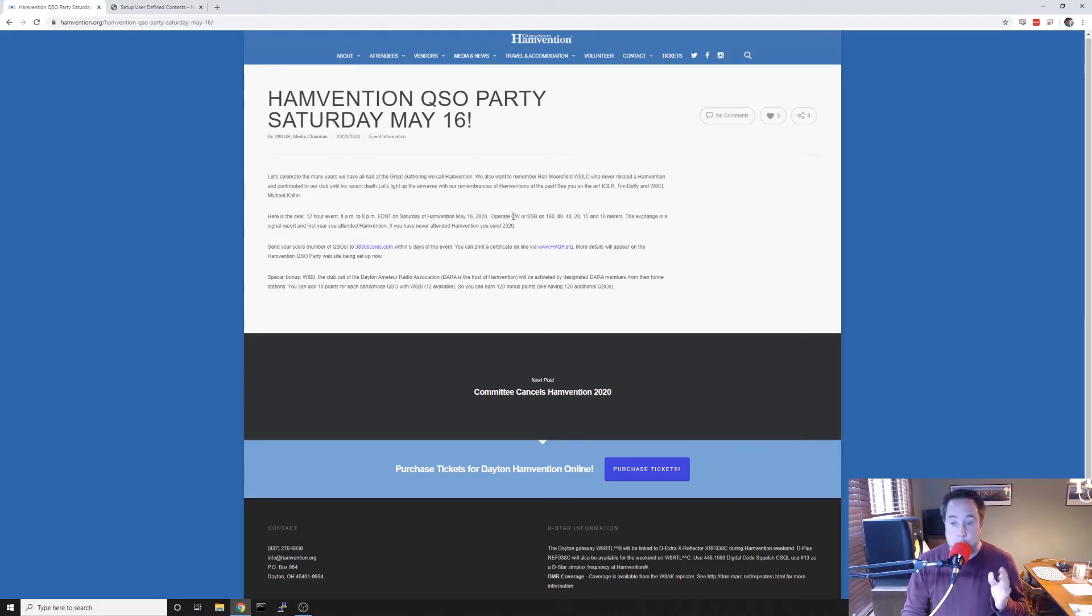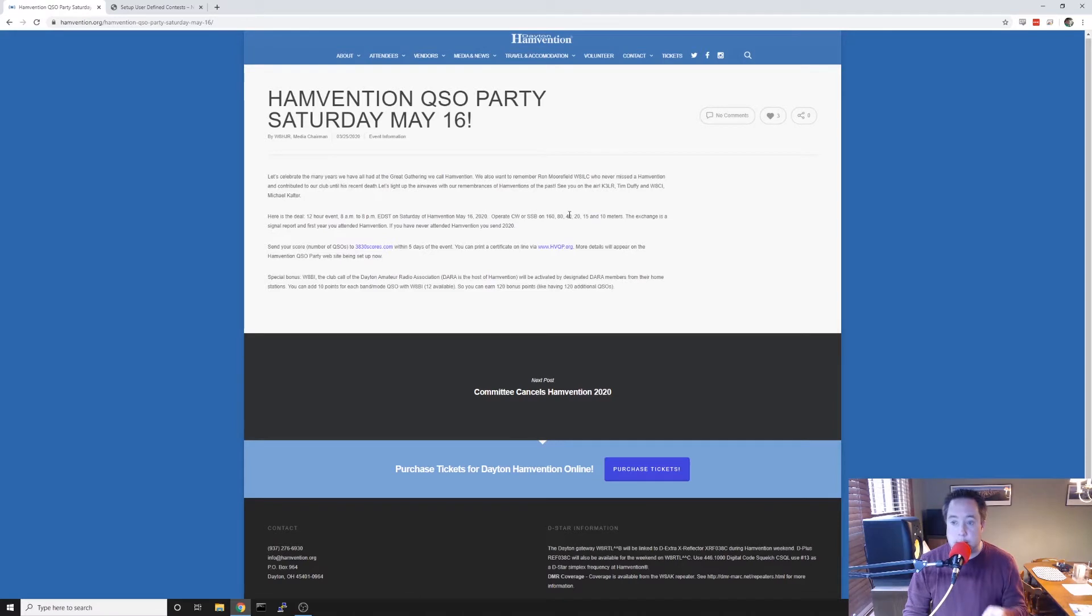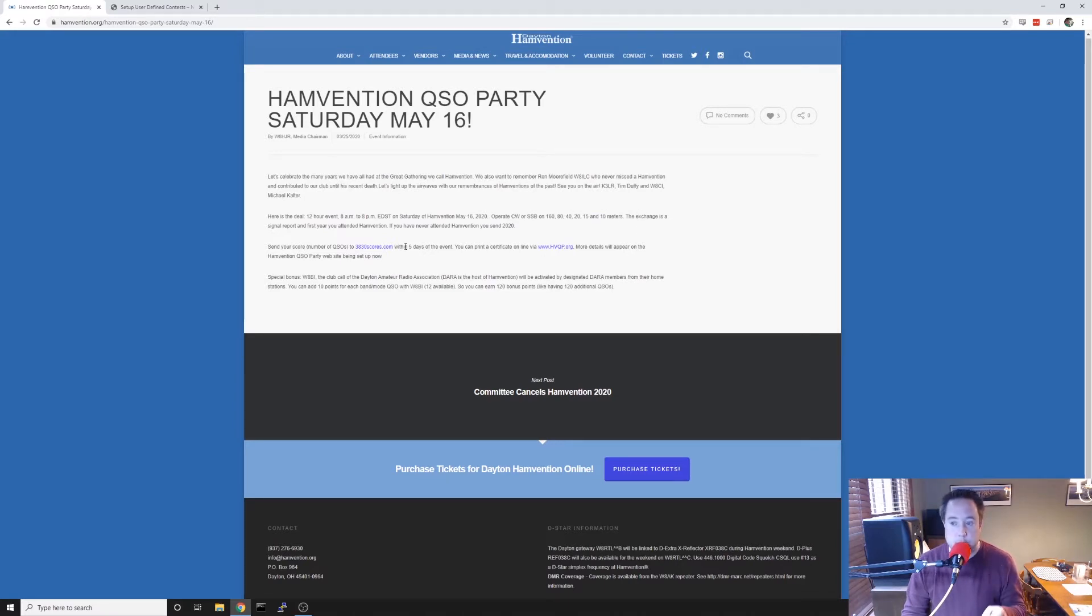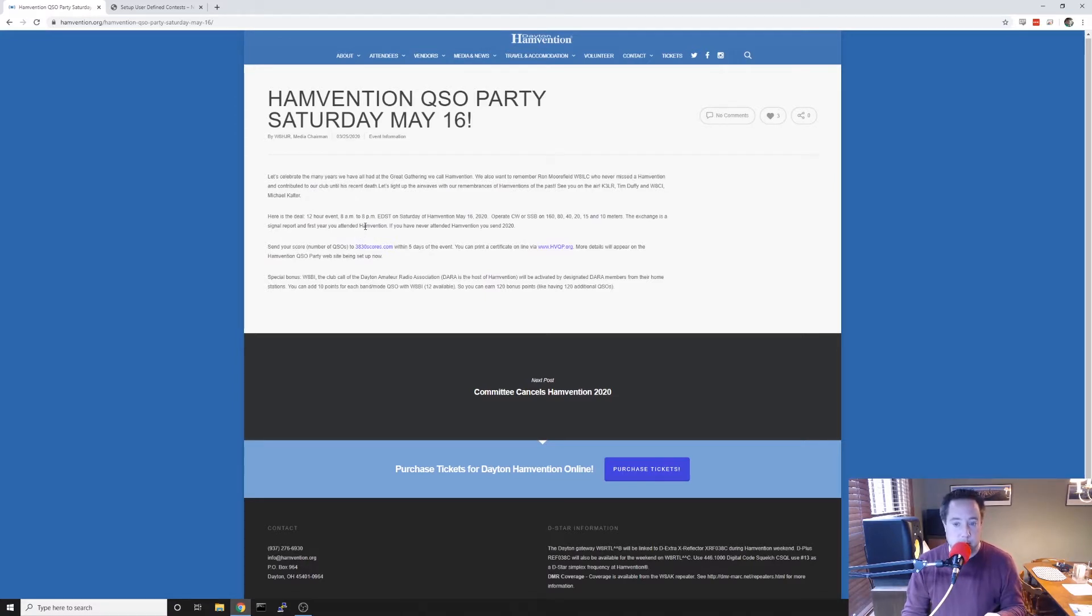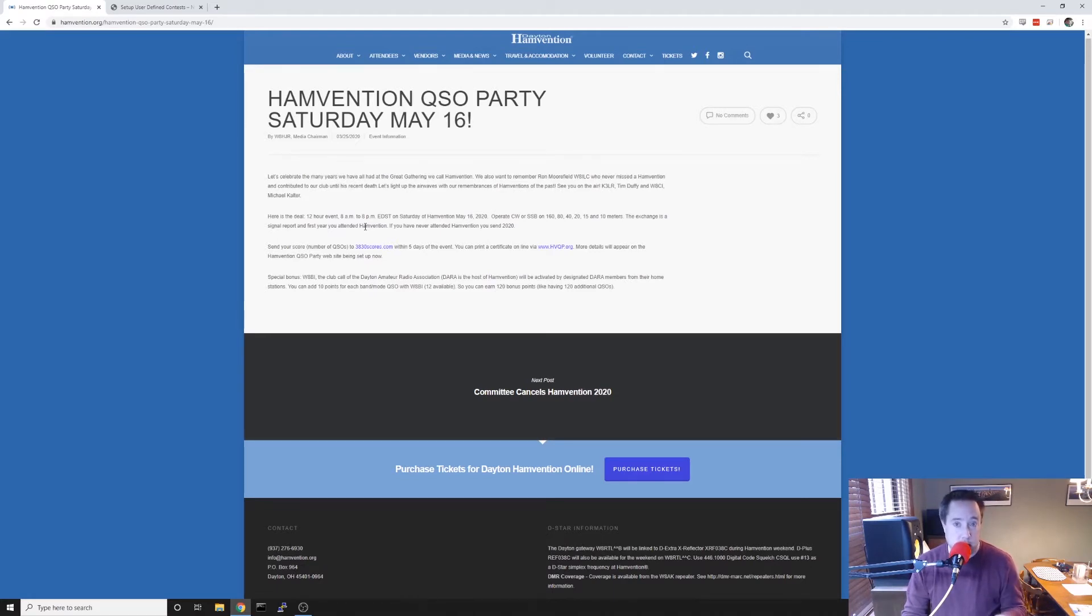You can operate CW or single sideband on 160, 80, 40, 20, 15, and 10 meters. And the exchange is your signal report and the first year you attended Hamvention. If you have not attended Hamvention before and want to participate in the QSO party, you just give 2020.